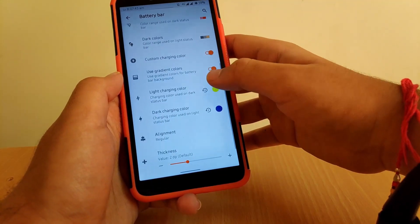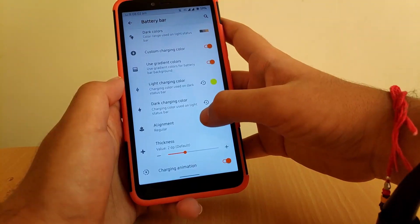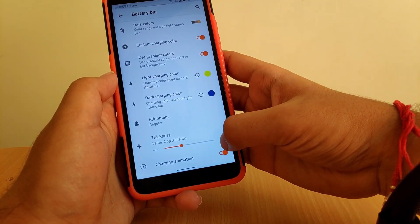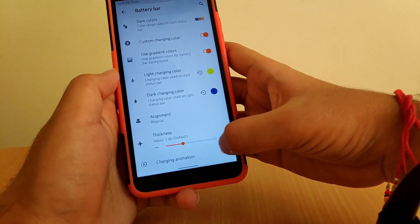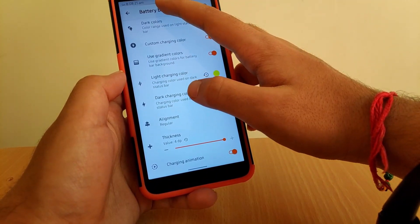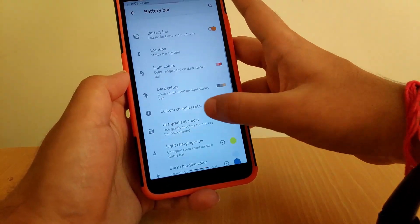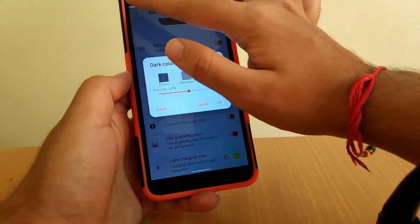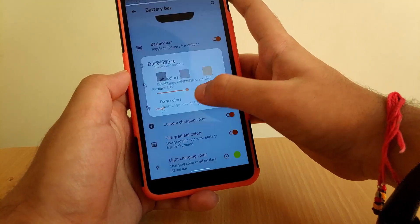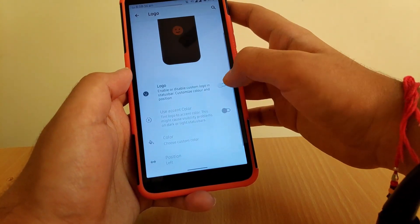Scrolling down, you can also change battery bar colors according to your requirement. You get an option to change battery bar thickness — you can increase it up to 4dp, which is the thickest available on this ROM. The colors you set will be reflected accordingly, so it's up to you which color to use.